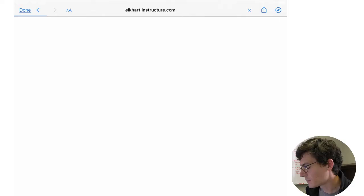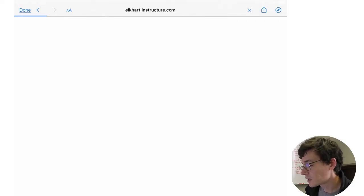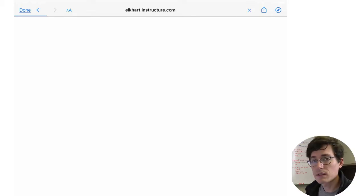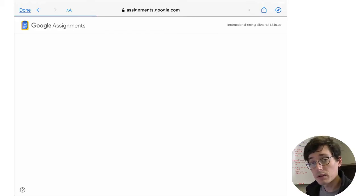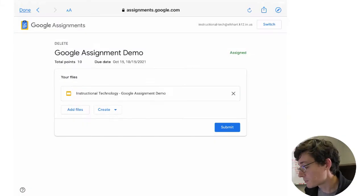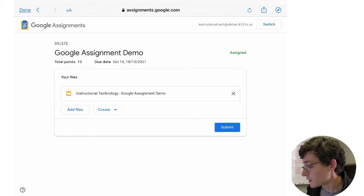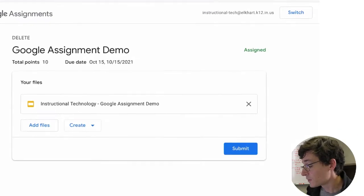So it's loading up that assignment for me and it's doing a couple things in the background. On the first hand it's preparing to make a copy of that template that I can submit. So you can see it's already given me the file.